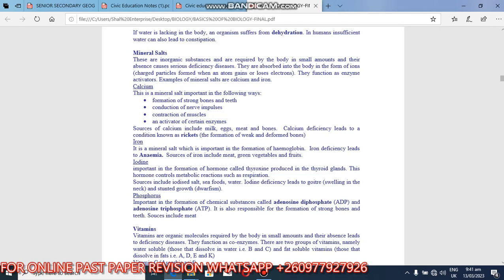So the functions, they function as enzyme activators, something that makes enzymes start working. Examples of mineral salts are calcium and iron. So look at calcium first, then we look at iron, phosphorus and others.